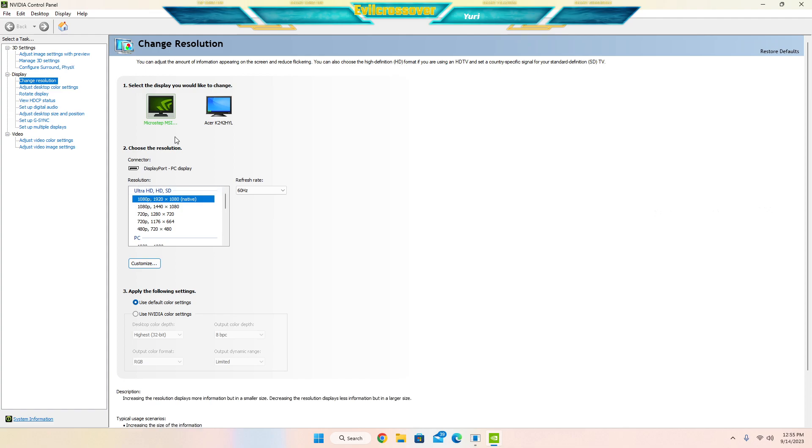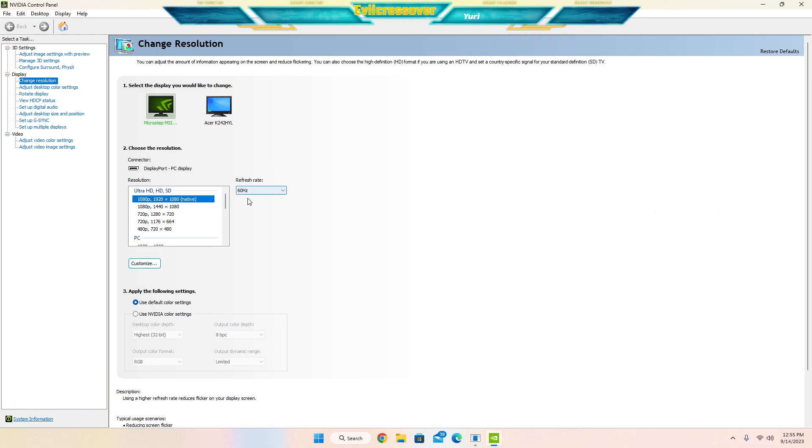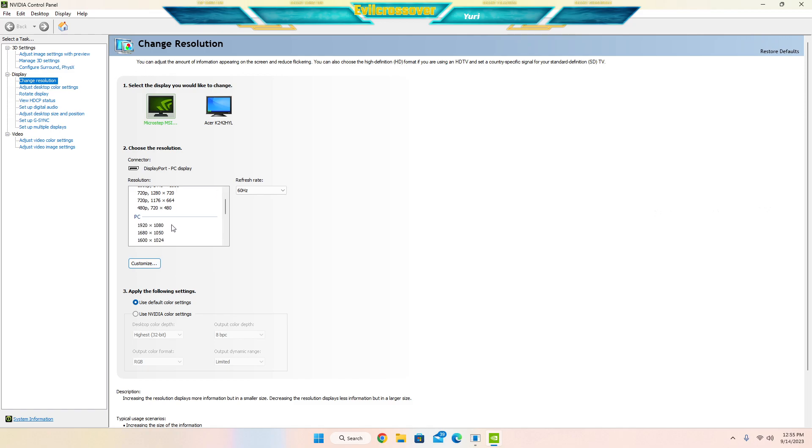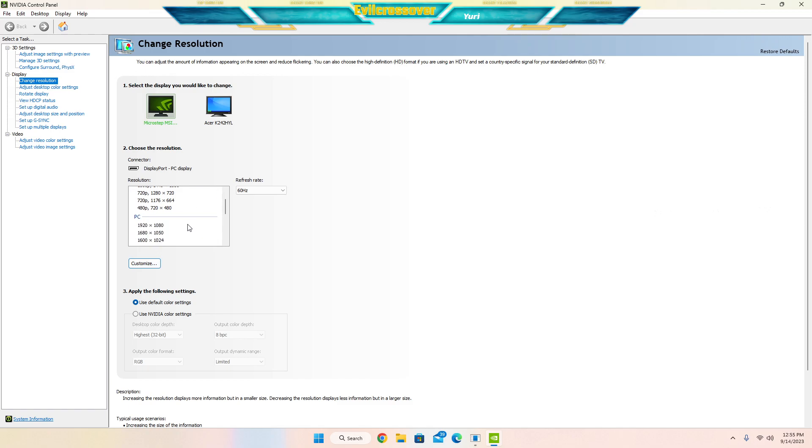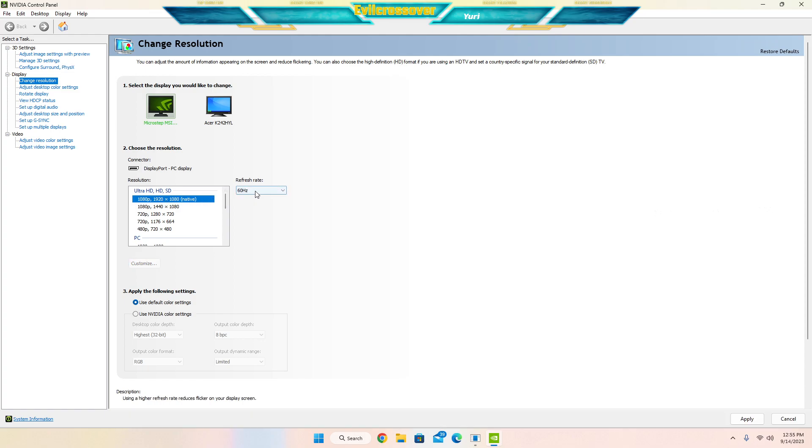This is a 144 hertz monitor, so we're going to want to make sure that it is on 144 hertz. It looks like it might be on a refresh rate of 60 hertz. So again, there's two different sections here: there's an Ultra HD, HD, SD, but then there's also the PC, like I talked about earlier, which might have the selection for your 144 hertz refresh rate.